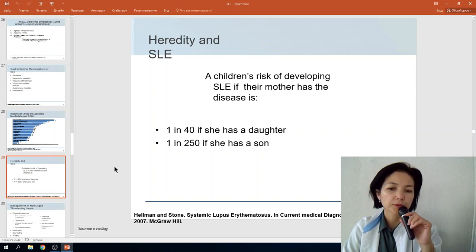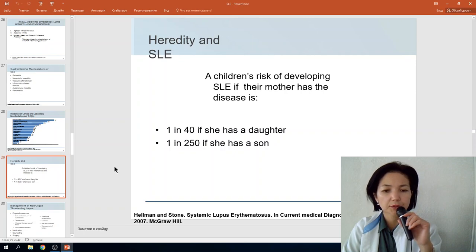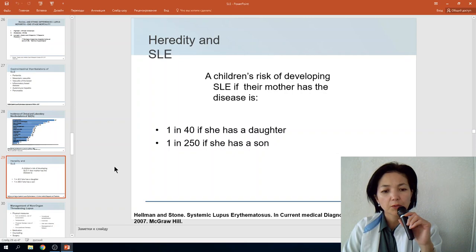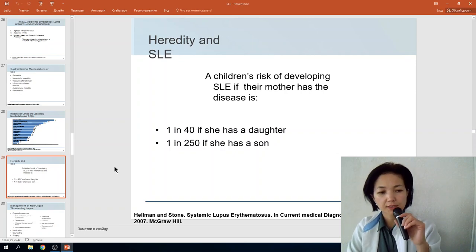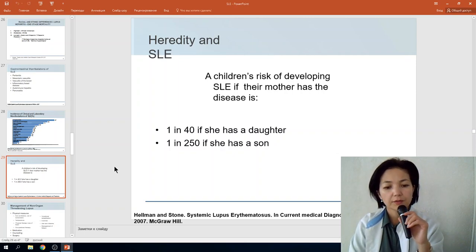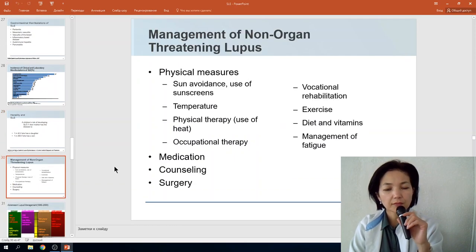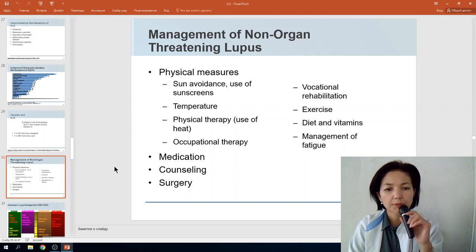Like other autoimmune disorders, SLE has a hereditary predisposition. The risk for a child developing SLE if their mother has the disease is 1 in 40. If the child is a daughter, the risk is 1 in 40; if a son, the risk figures differ significantly.